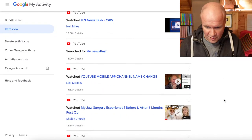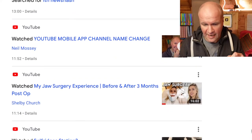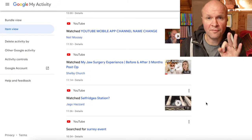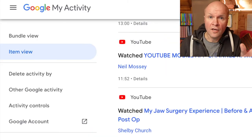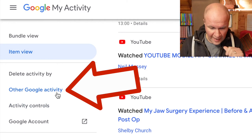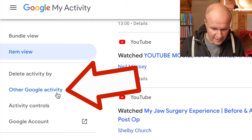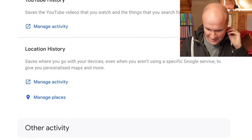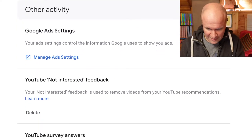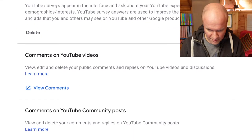Now this isn't the page that we actually want. This section logs all of your searches and all of your watch history. To get to your comments from here, look on the left hand side — we've got Other Google Activity. This is literally all your other Google activity, and we can scroll down to see all these other things that are being logged.